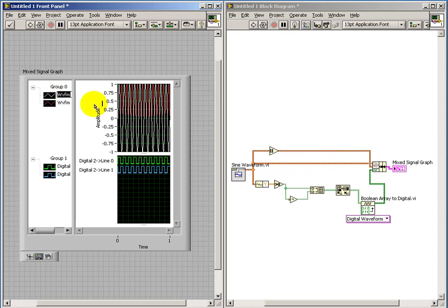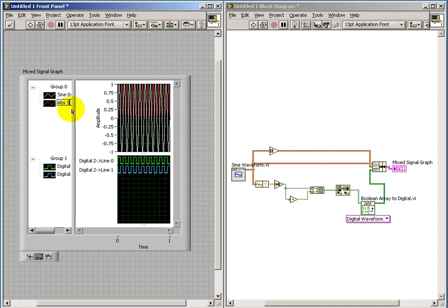I'll mention some other things you can do. You can simply overtype on the default labels. You can make the graph a little bit more useful that way.